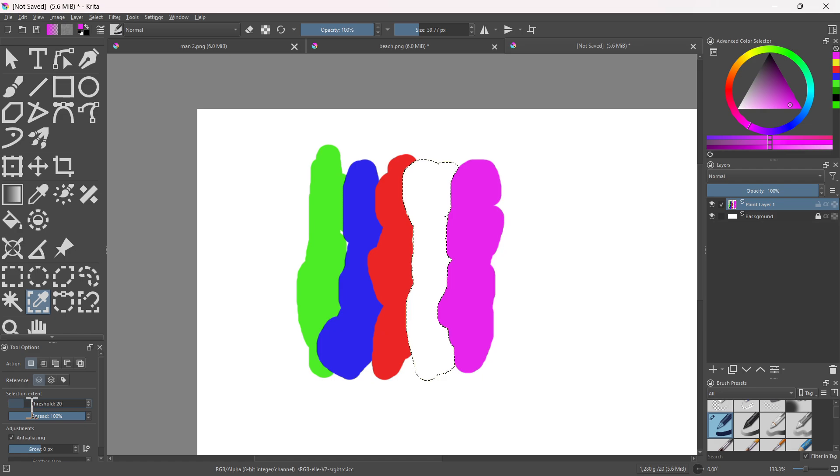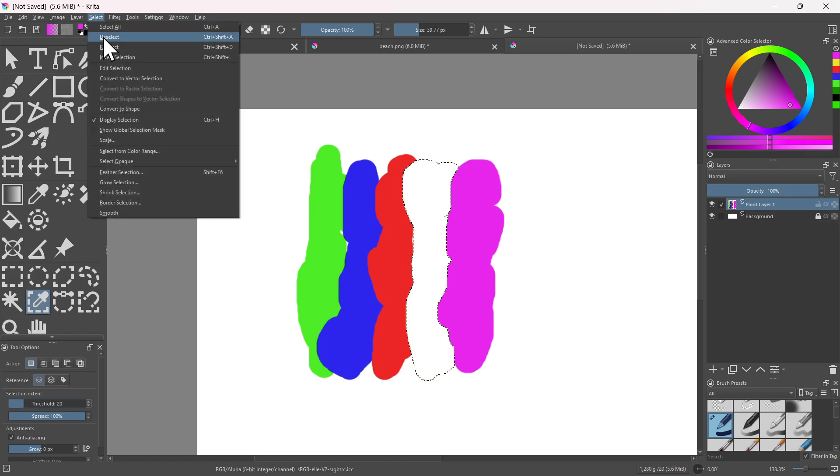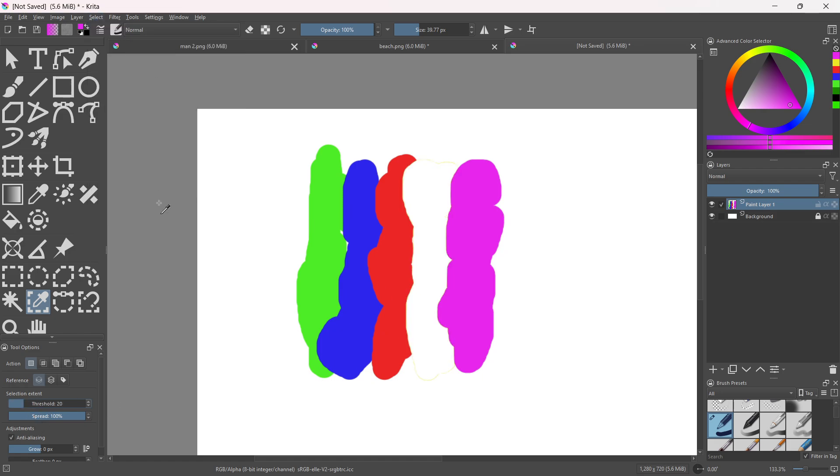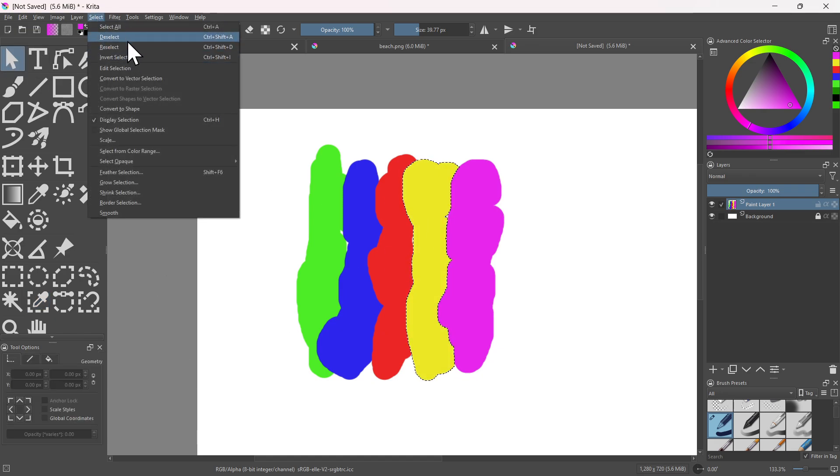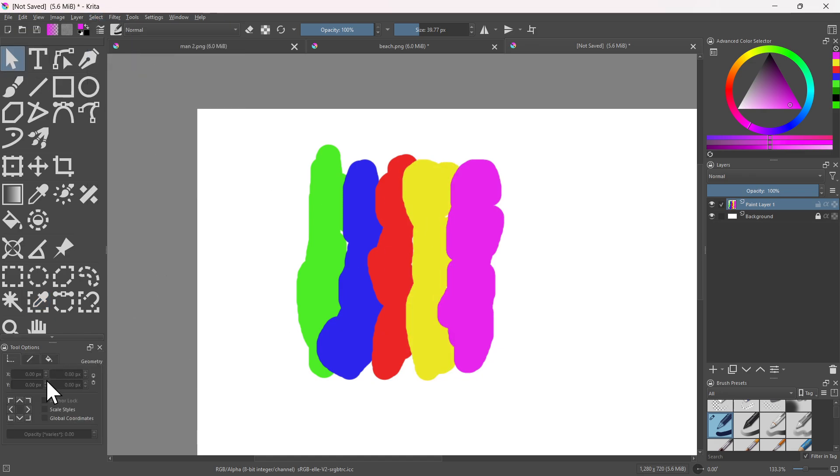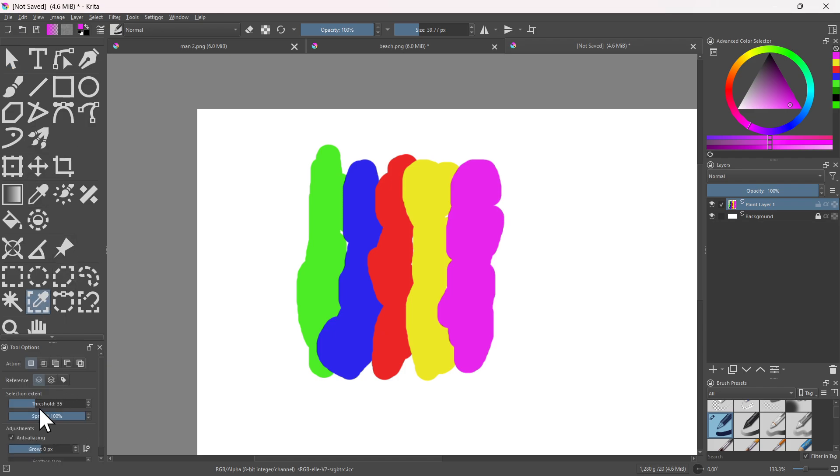Let's deselect first and let's increase it a bit. Hold on, let's undo this and then deselect and then increase it. This should help me select more accurately.